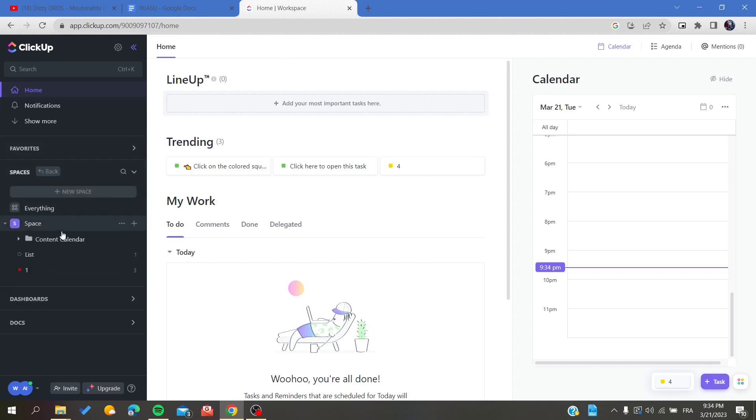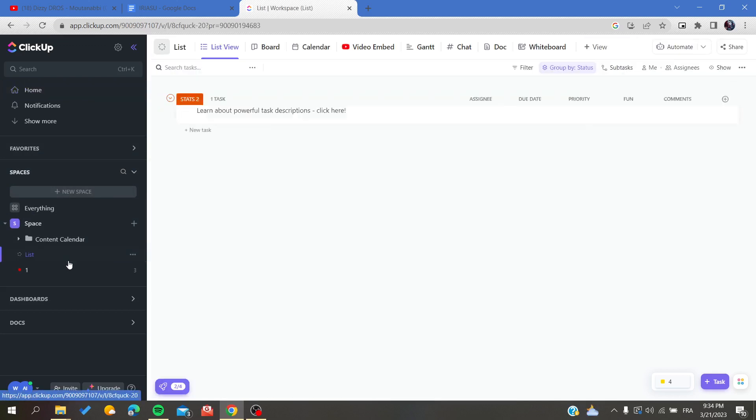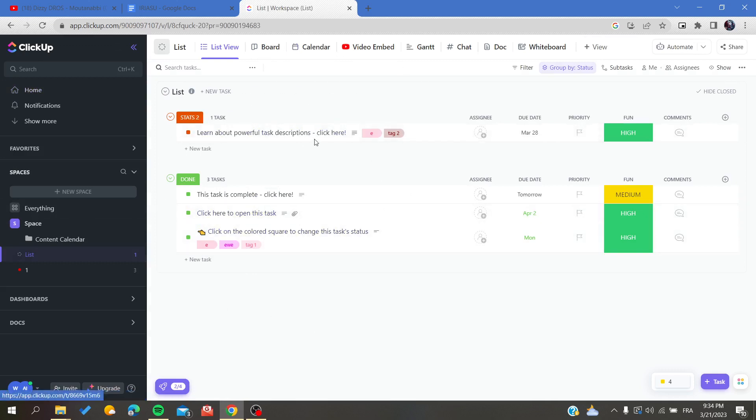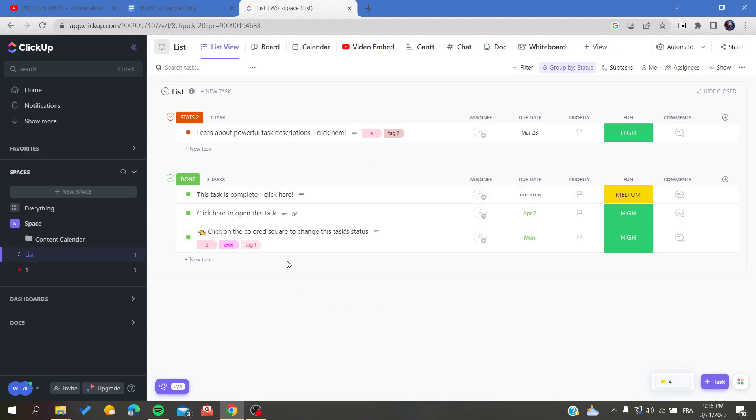We will need to go to our workspace and go to the list where we want to work. Basically, we are going to click on it, and here we will find our tasks.